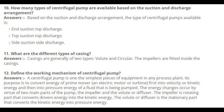Number 11: What are the different types of casing? Casings are generally of two types: volute and circular. The impellers are fitted inside the casings.